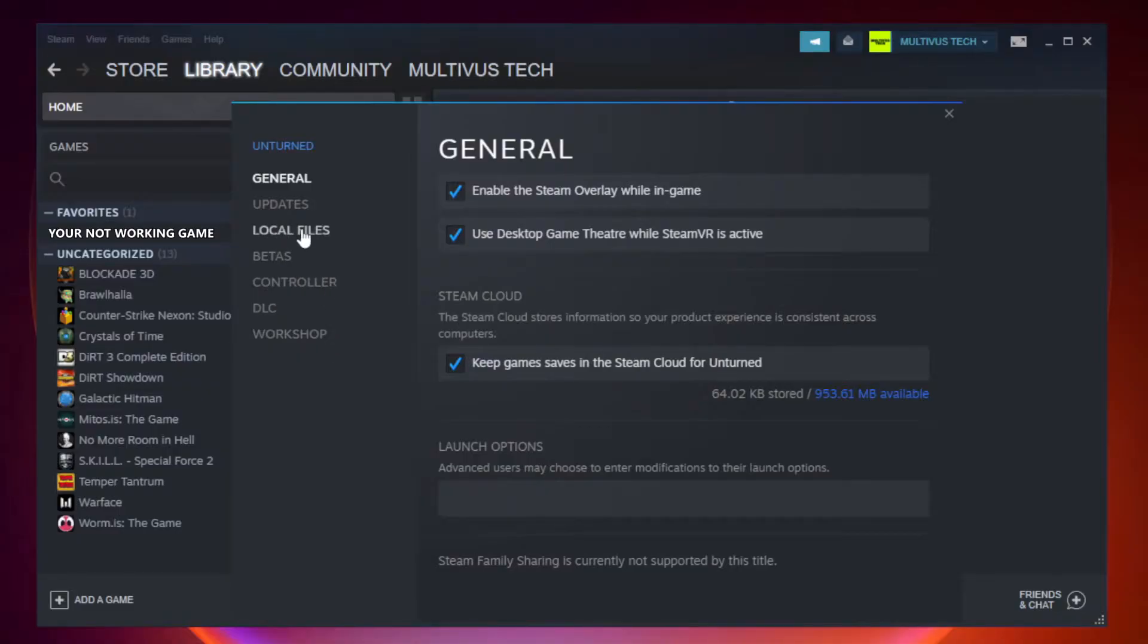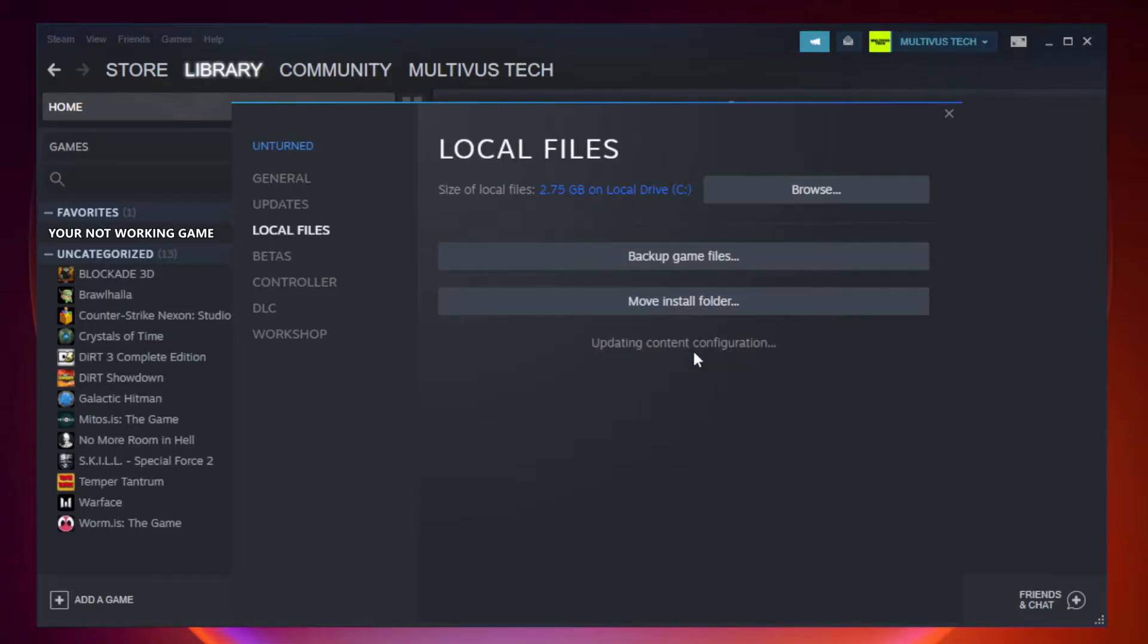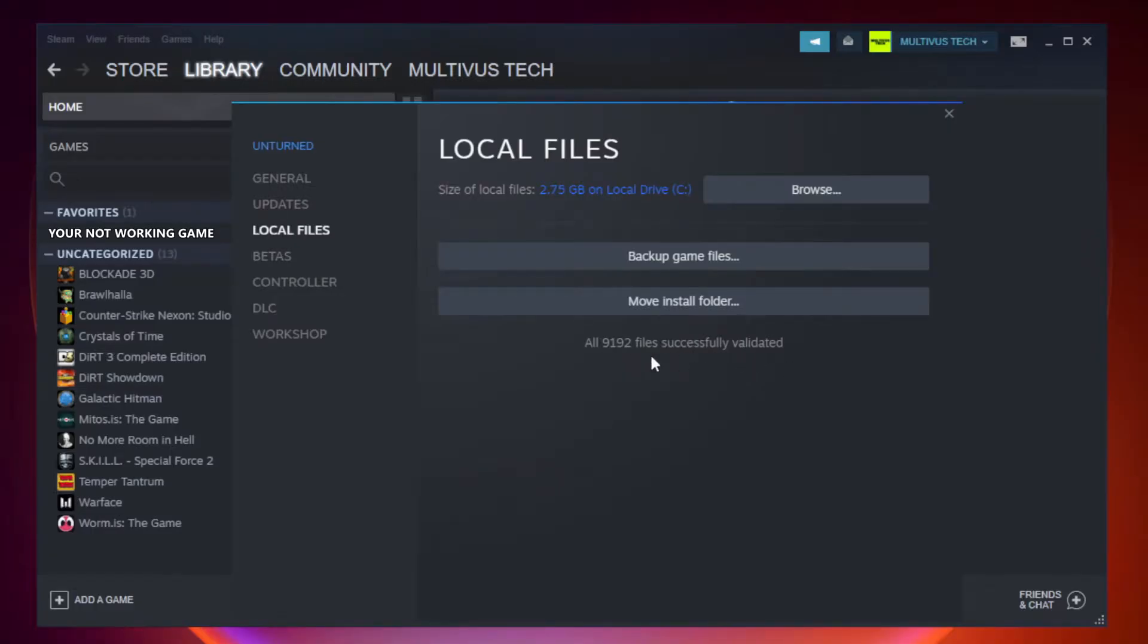Click local files. Click verify integrity of game files. Wait. After complete, click browse.